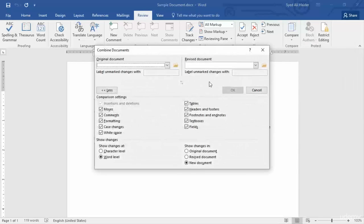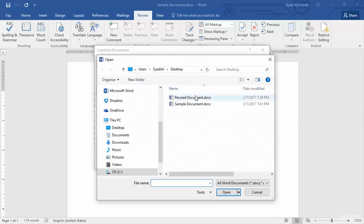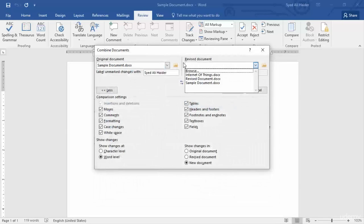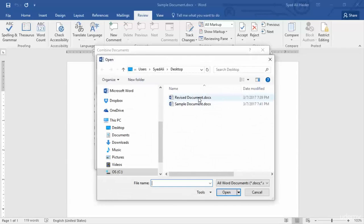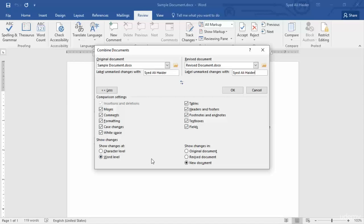If I click Combine, it gives me the same dialog box as Compare. I'm going to select my original document — the sample document on my desktop — and the revised document will be the other document on my desktop. The name will be the same; you can also use your company name. I'll mark all the check boxes, show changes at word level, and show changes in a new document.